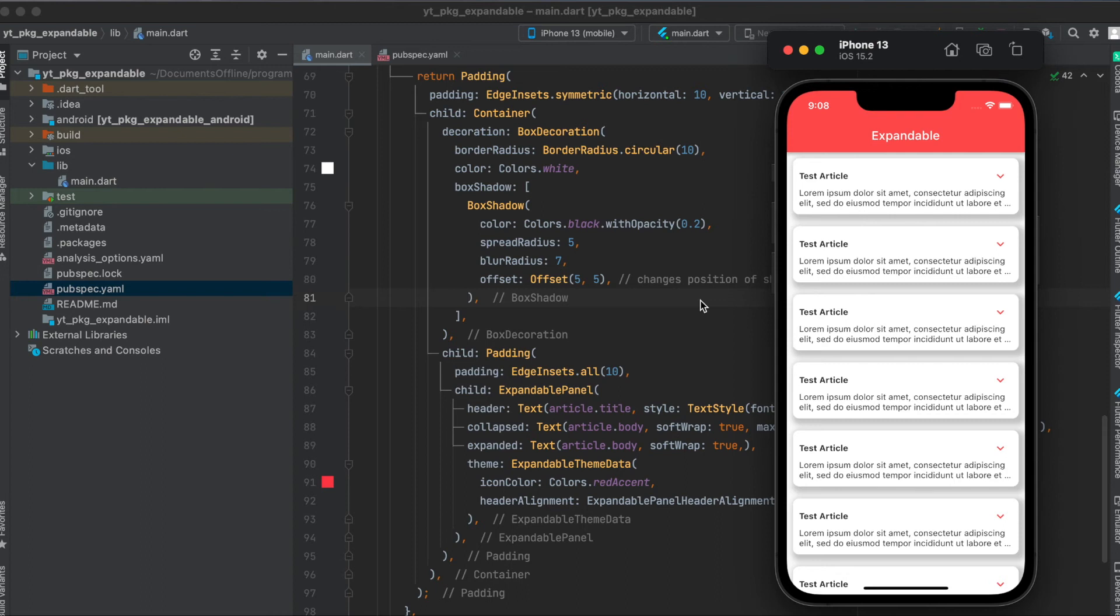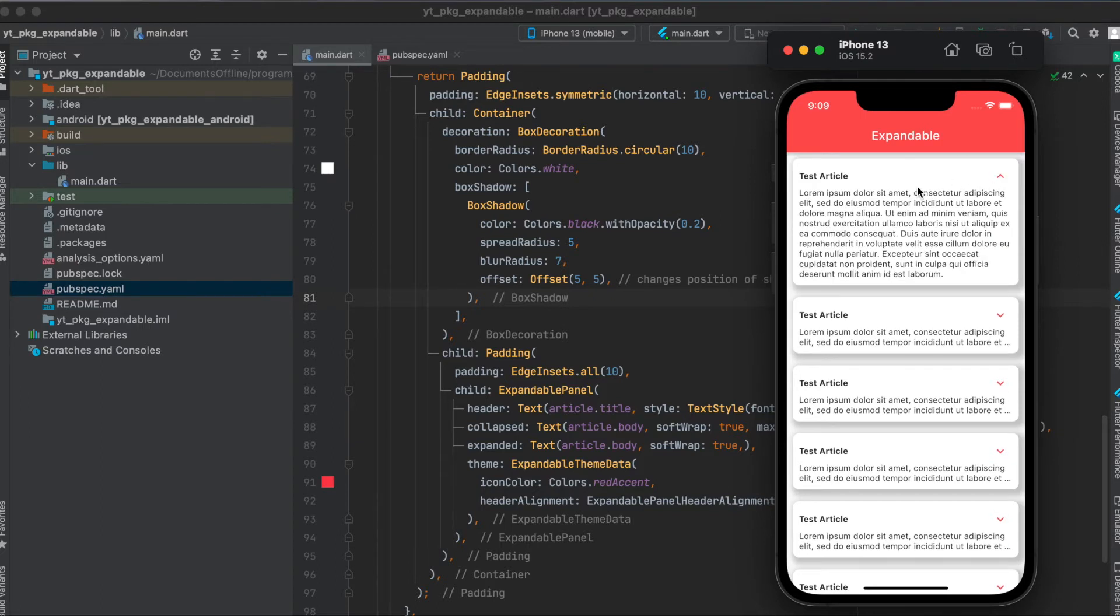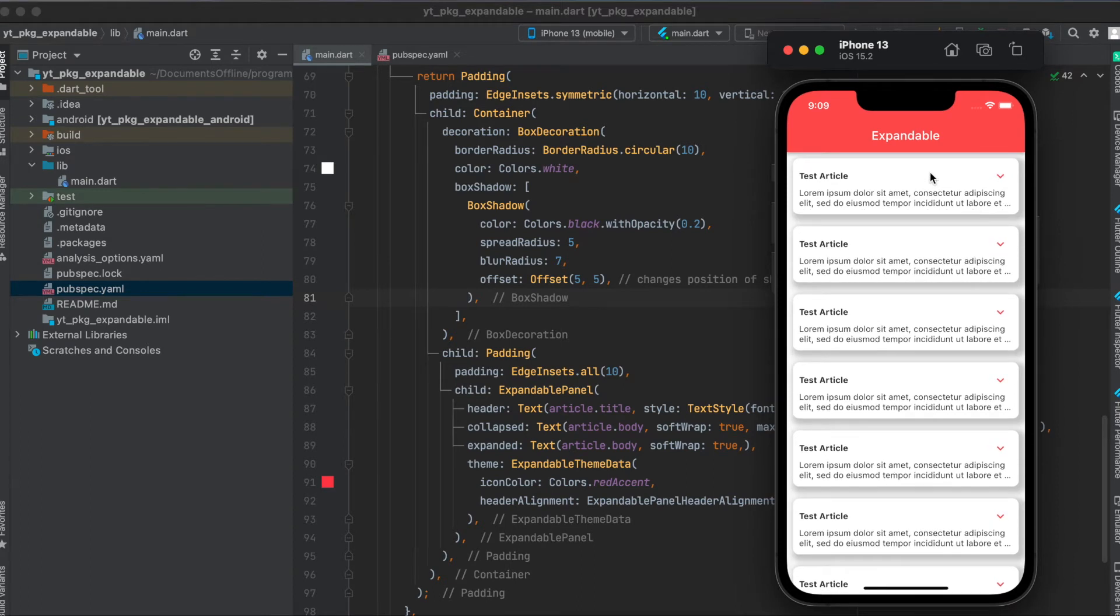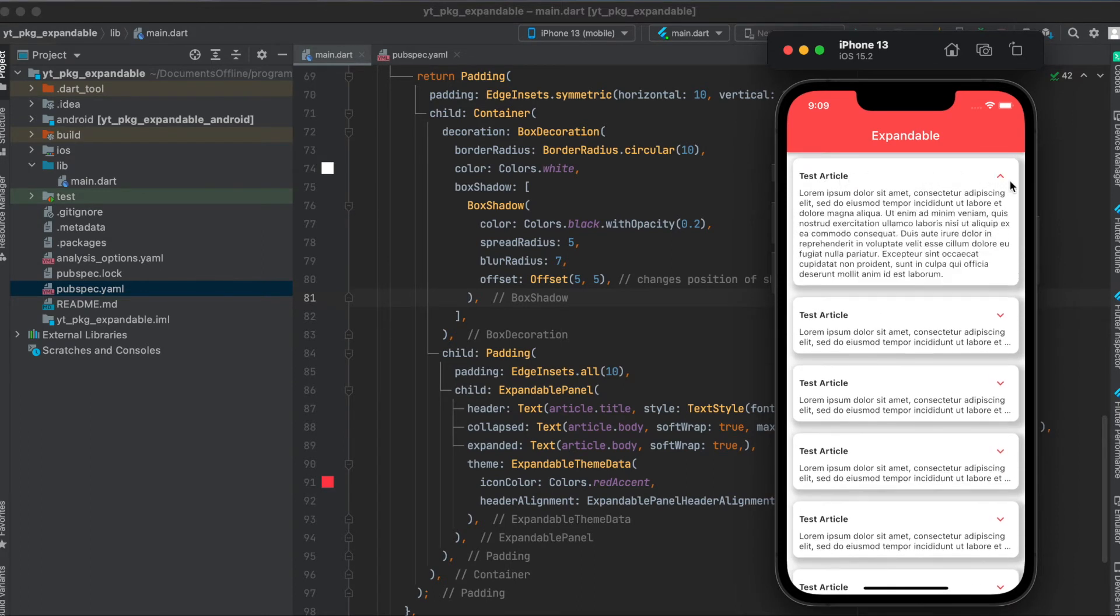In this tutorial I'm going to show you how to use the Flutter package expandable. This is the simple app we're going to build today where we simply have a list view. When we press on this here it will automatically expand, and when we press on it again it will collapse no matter where you click.